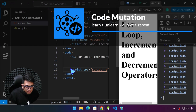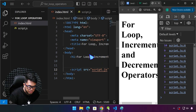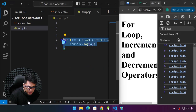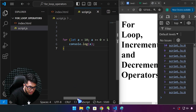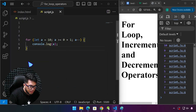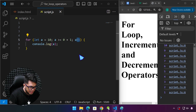Hello everyone and welcome back. In the last tutorial, we demonstrated using a for loop to generate numbers from 1 to 10, and we learned we were able to achieve that using the increment and decrement operators as well.